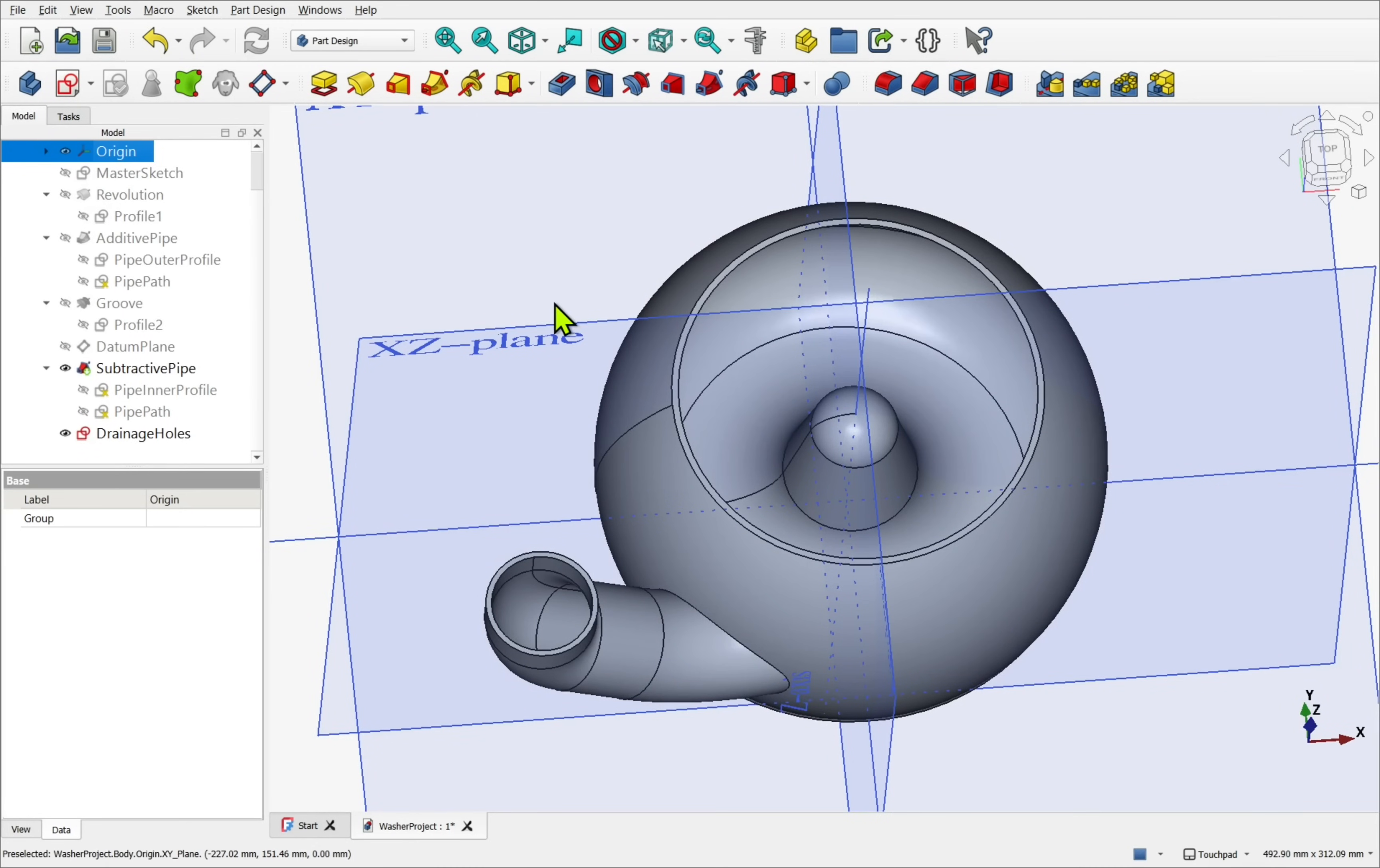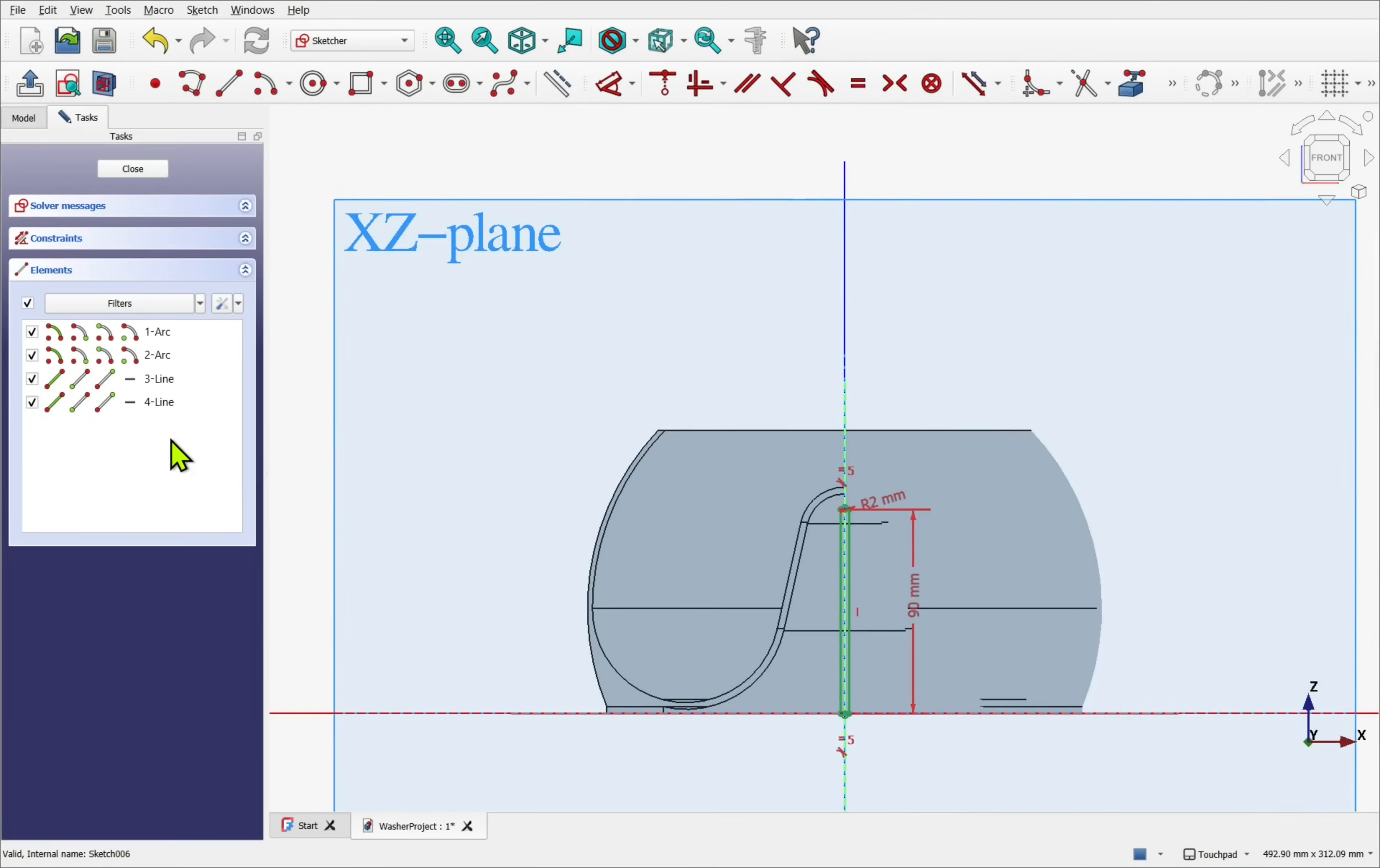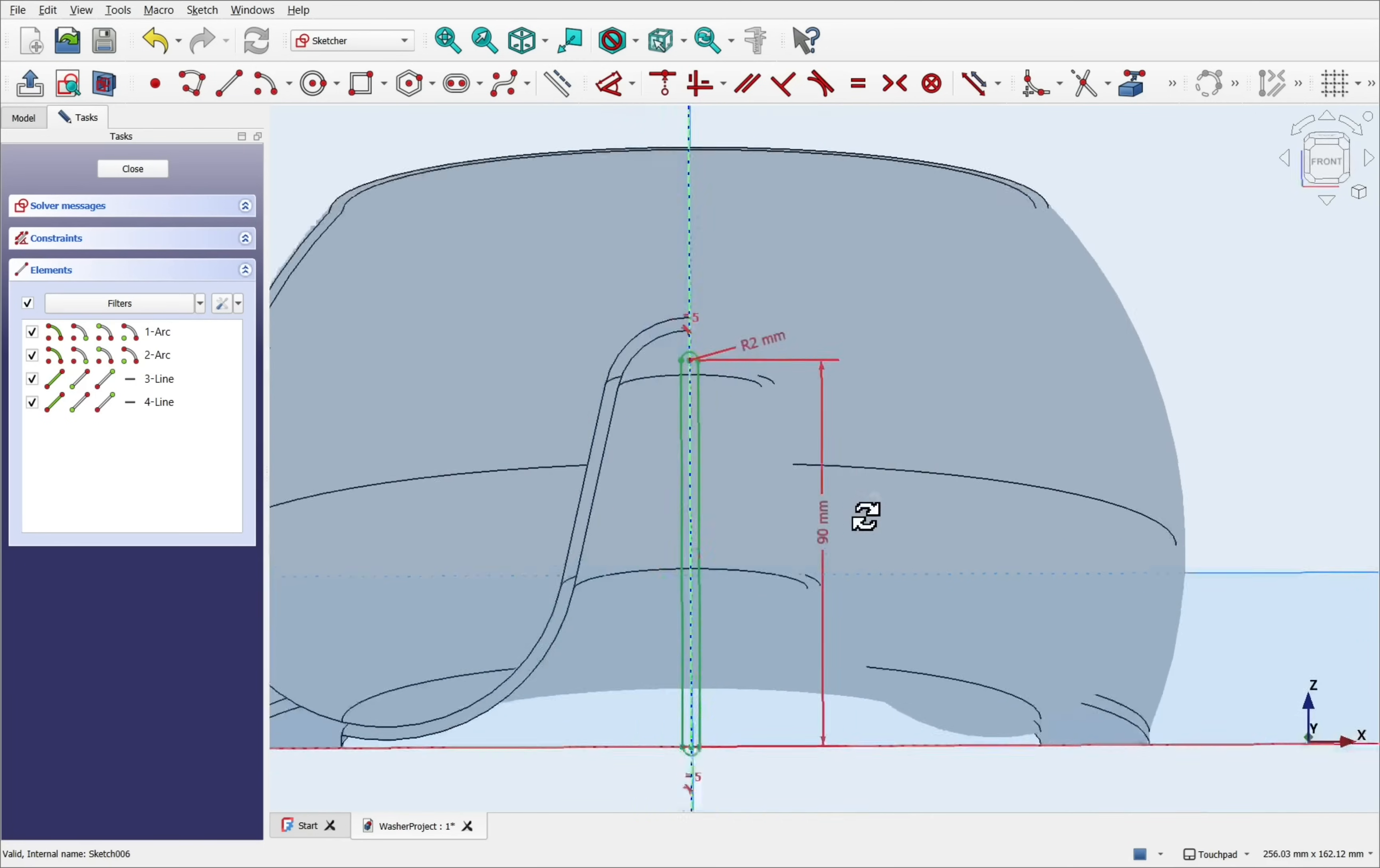The final step was adding drainage holes. The sketch was attached to the base plane, but it also could have been attached to the revolve profile itself.